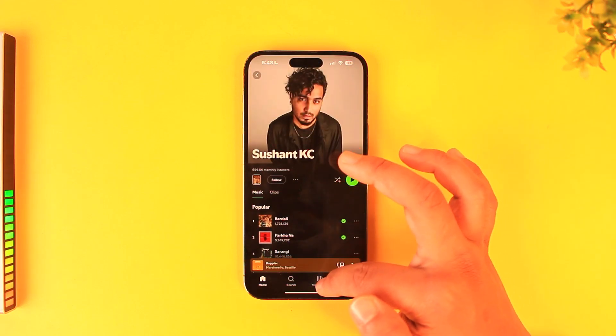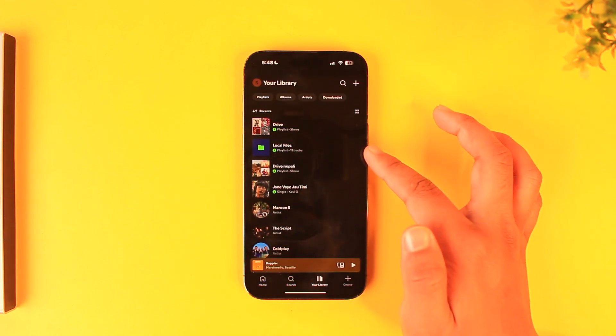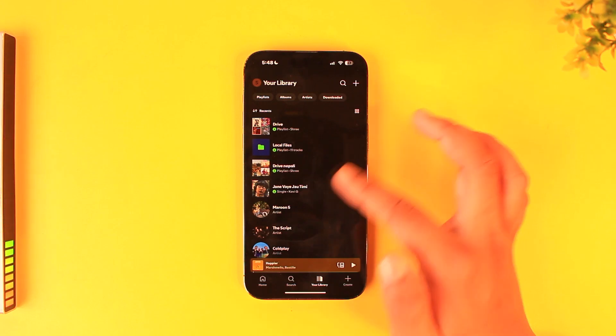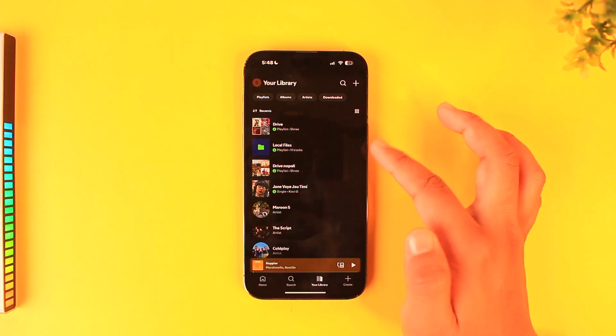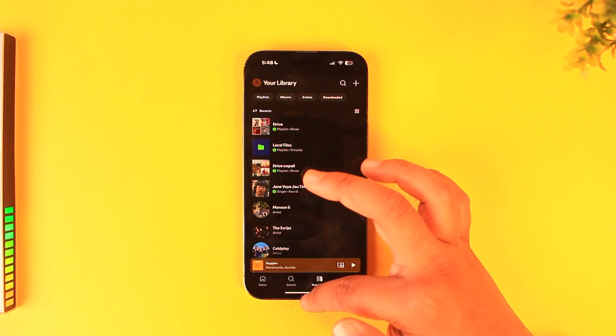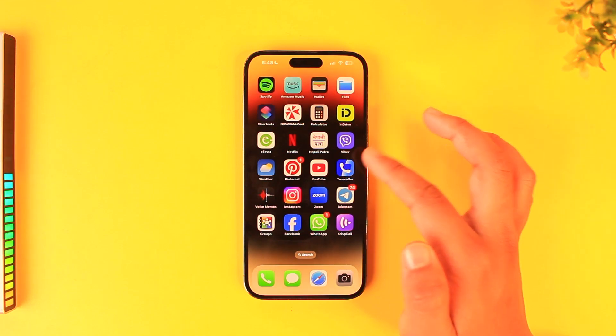If you don't want to download the whole playlist, you can add a certain playlist to your Library tab, create a custom one, add a song to that playlist, and then download the whole playlist from there.